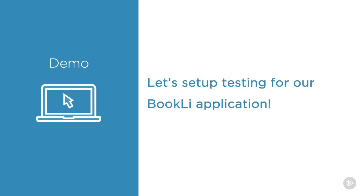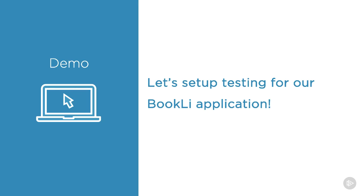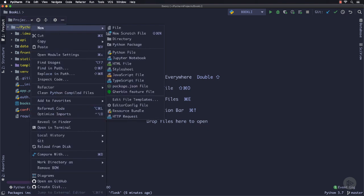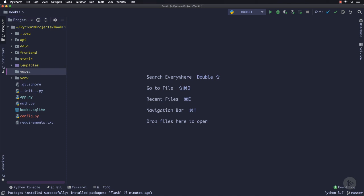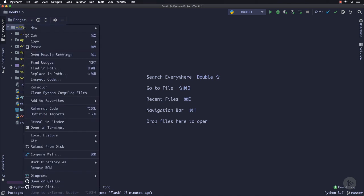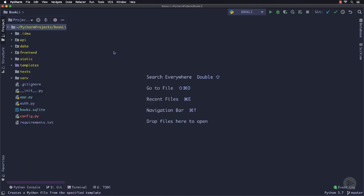Let's implement testing for our Bookly application. First we have to set up pytest. I opened my project in PyCharm and installed the pytest module. First of all, I will create a directory for testing named tests.